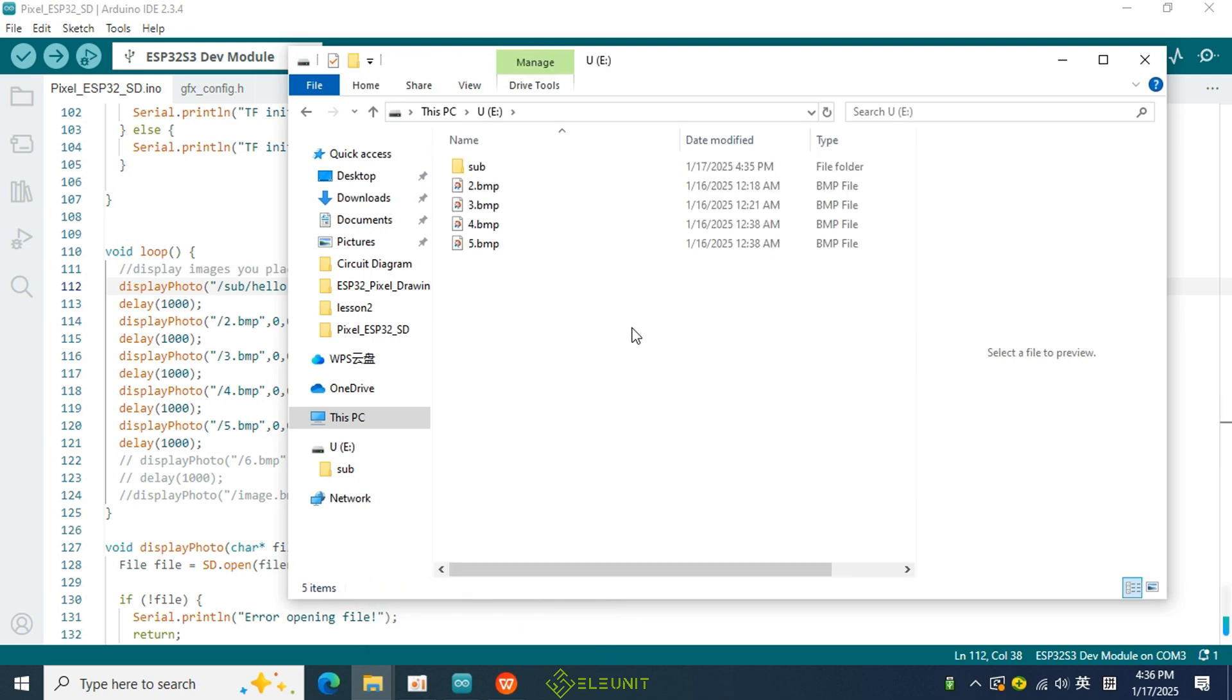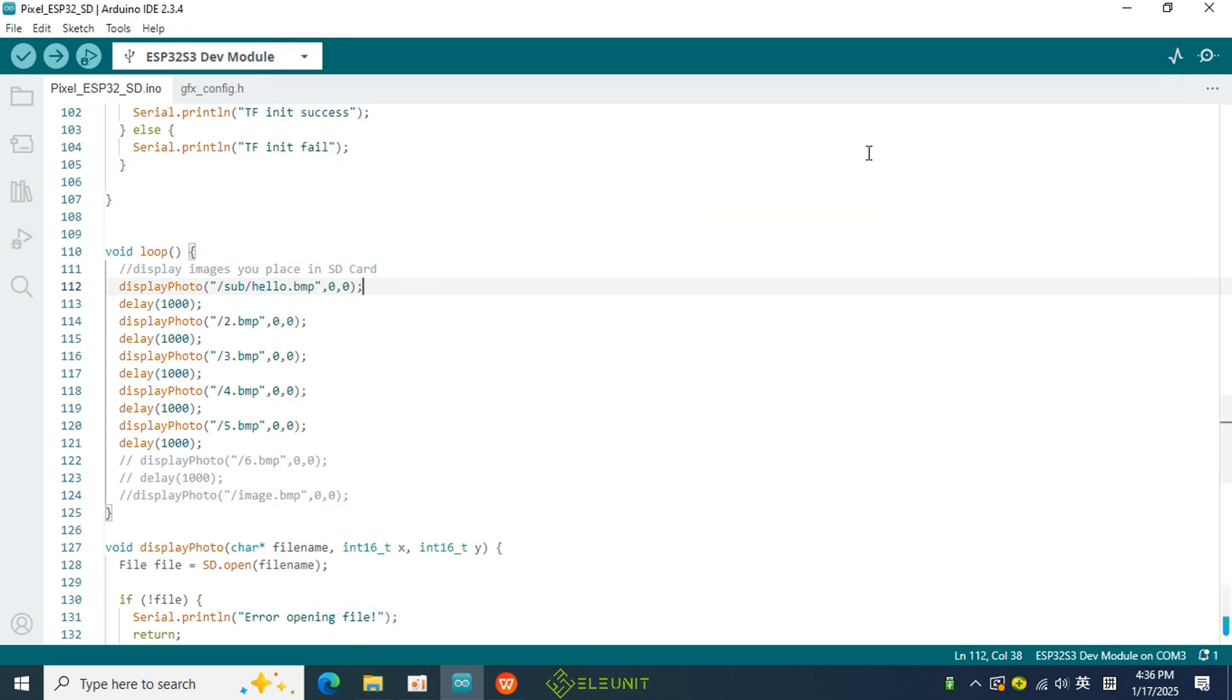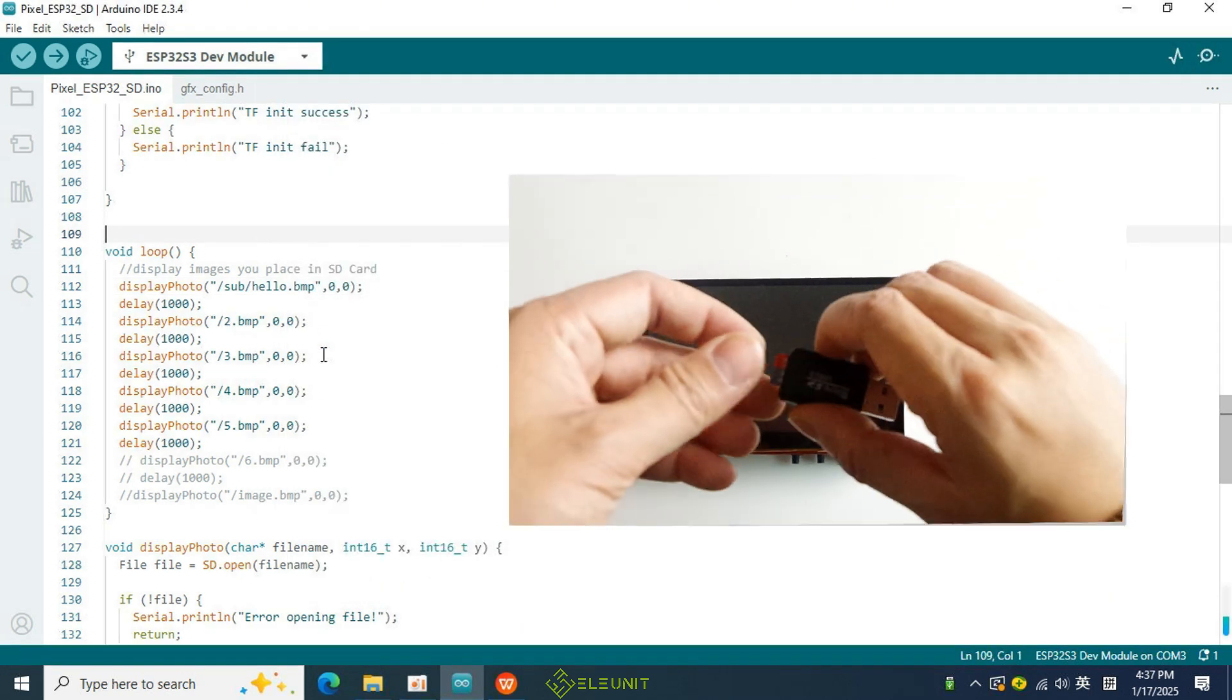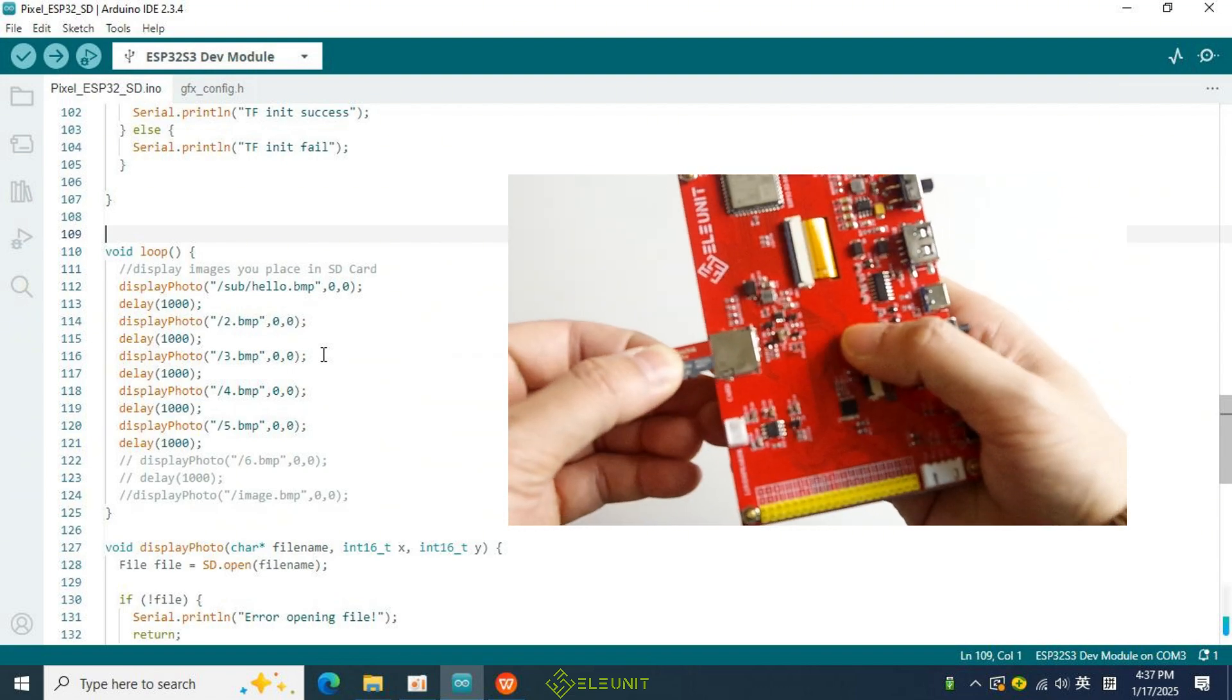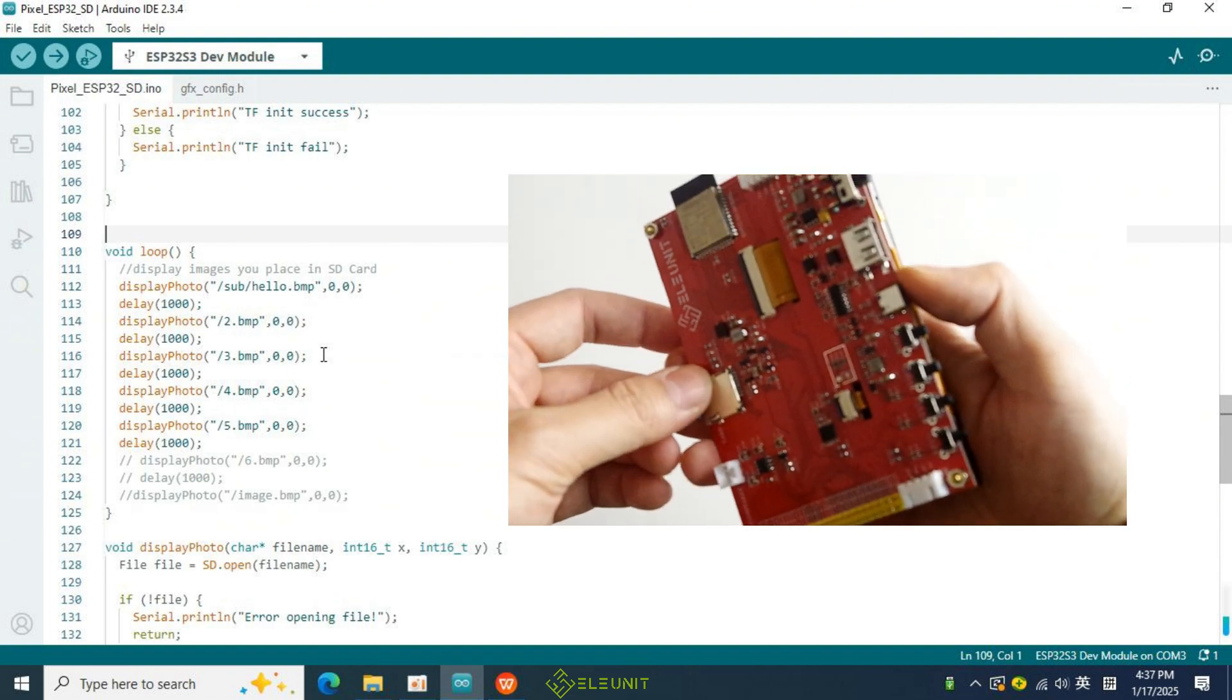OK, the code has been modified. Next, remove the SD card from the card reader and insert it into the board.